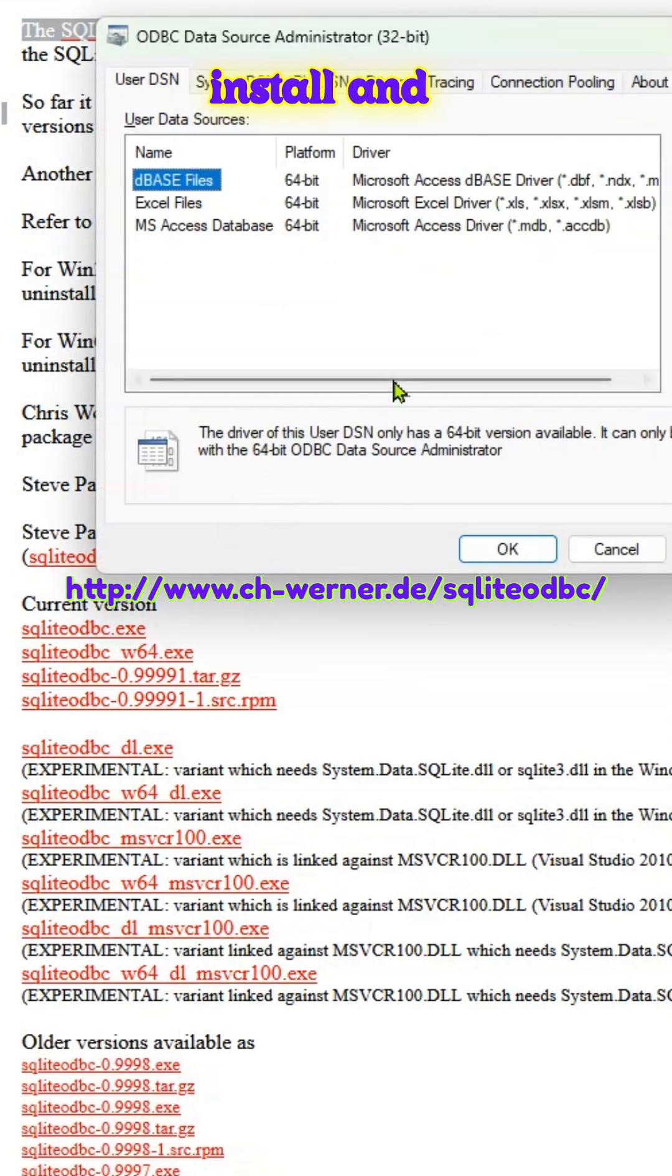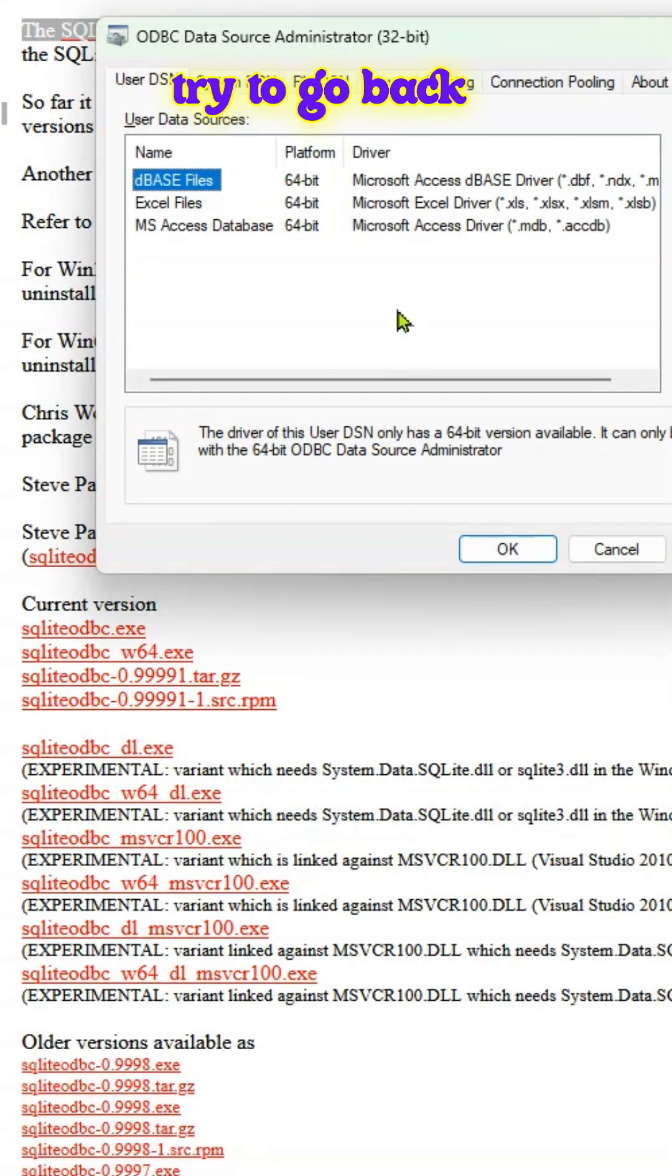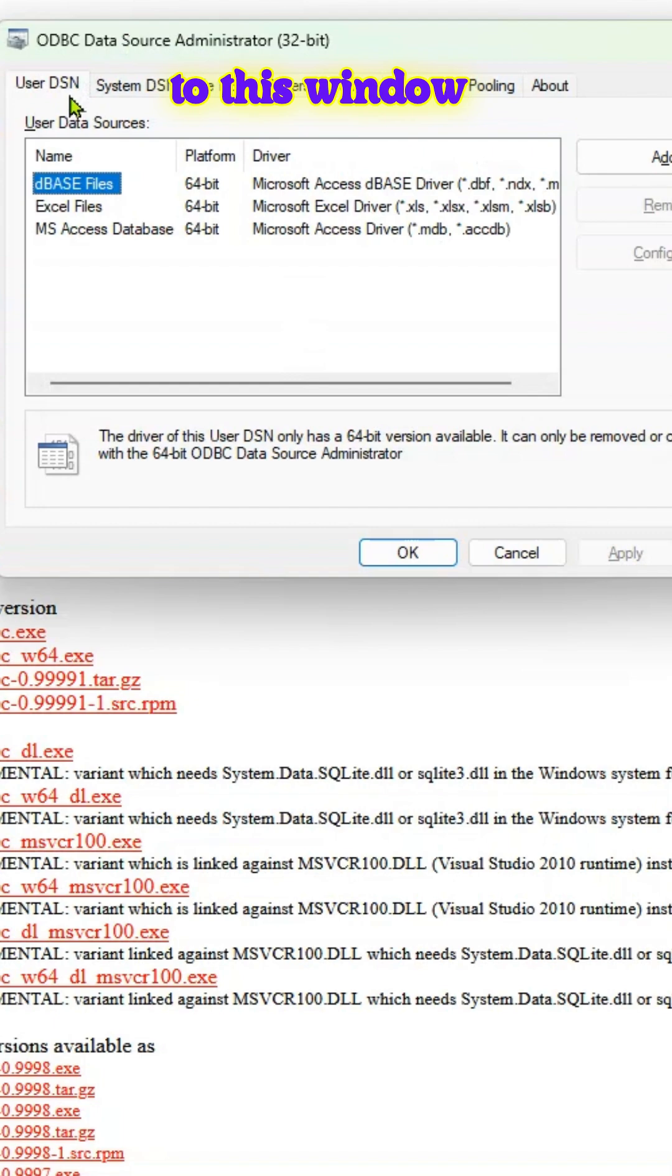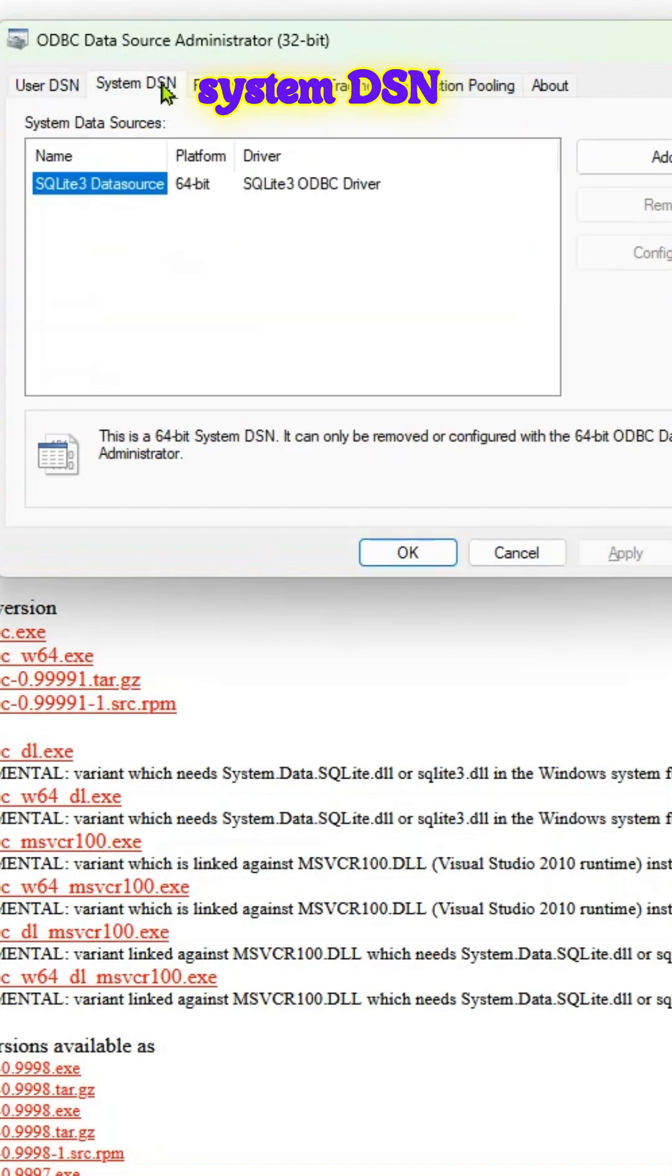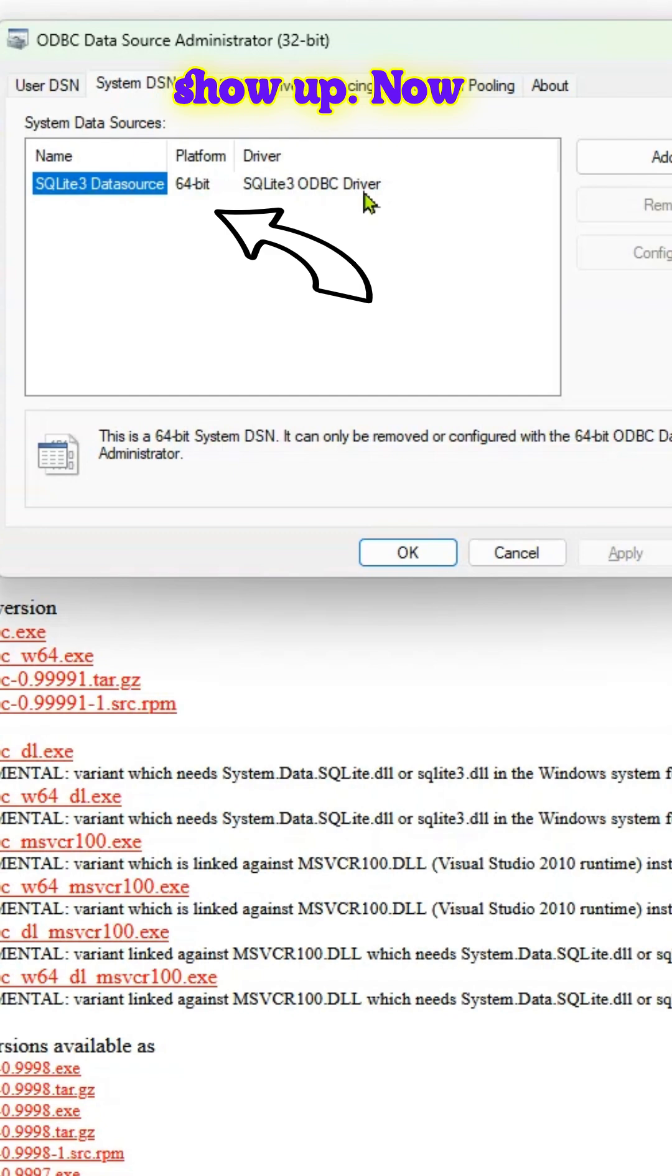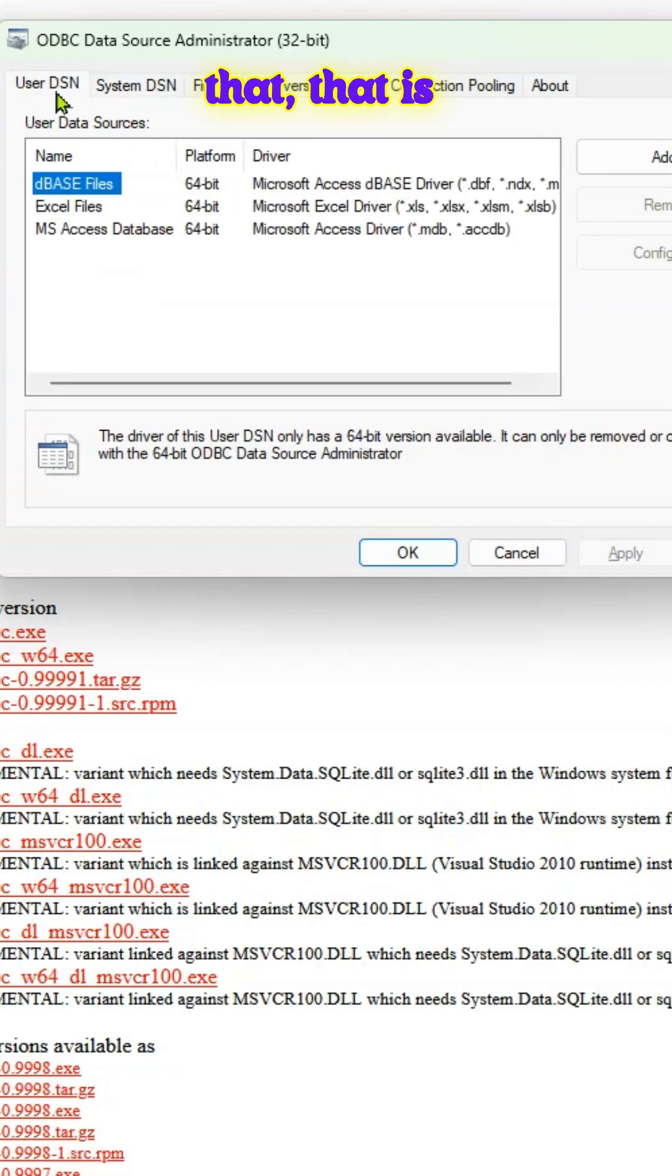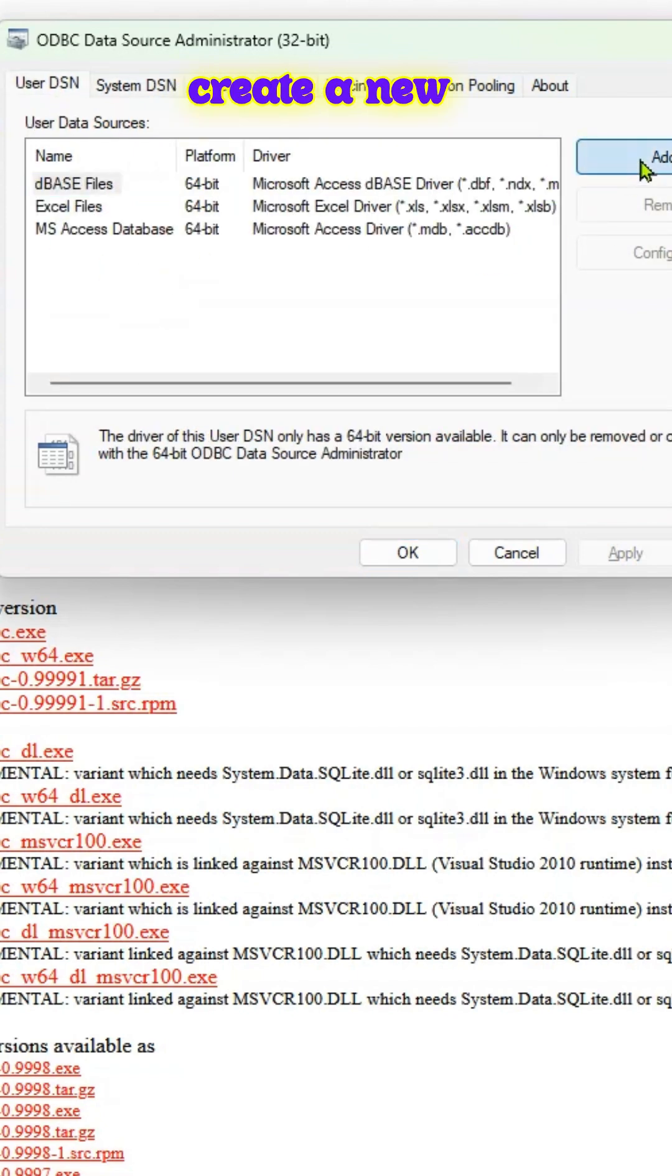Once you download and install and try to go back to this window. And if you click on system DSN, that particular driver will show up. Now that that is done, we can go ahead and create a new user DSN.